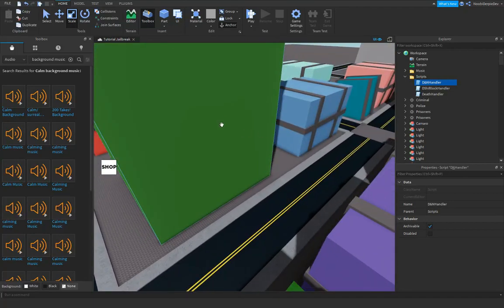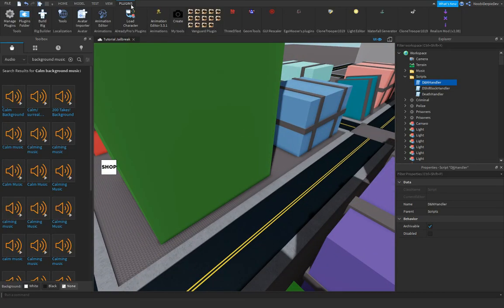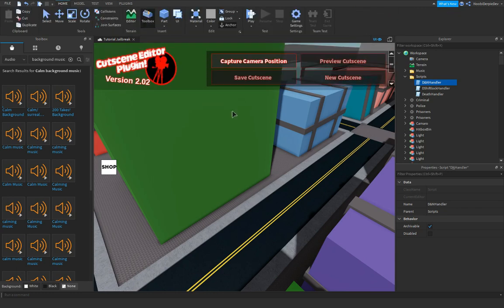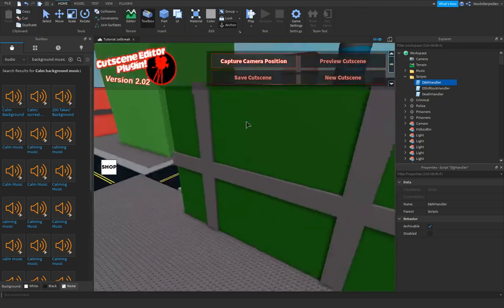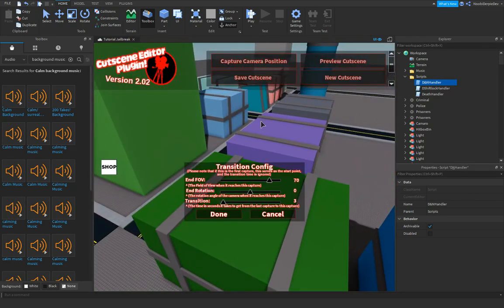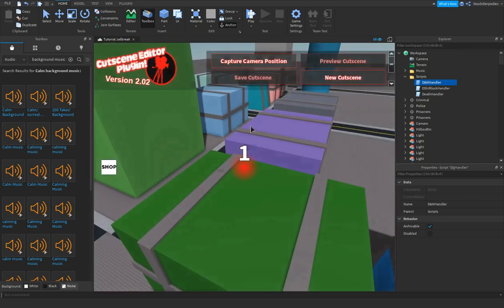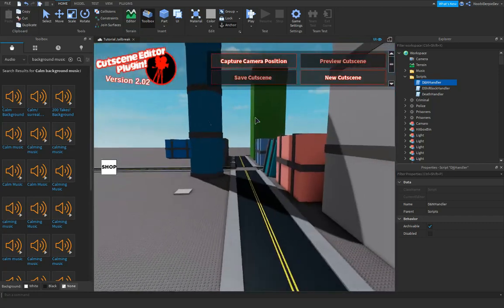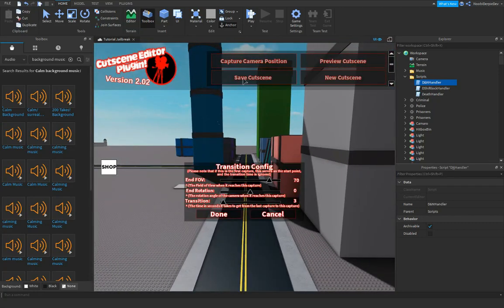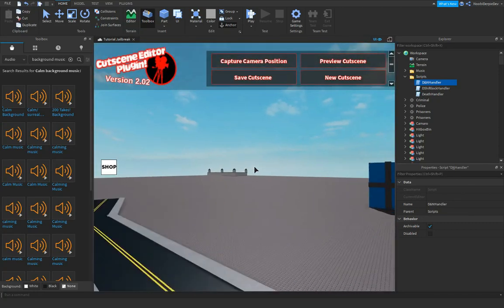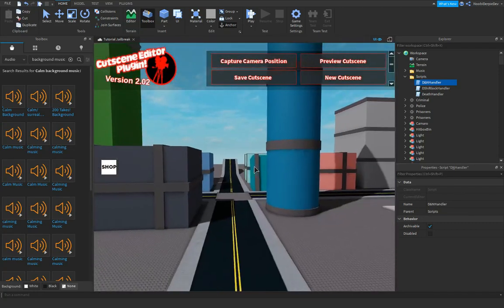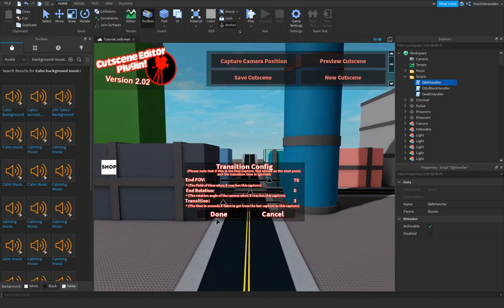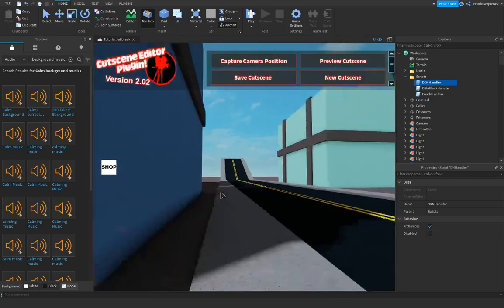What you can do - but this is just temporary - let's get our plugin. Where is it? Oh, here. Let's do capture camera position and then done. So it's gonna go through the city, done, done.